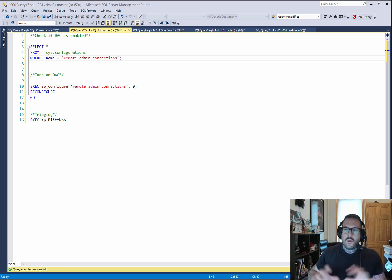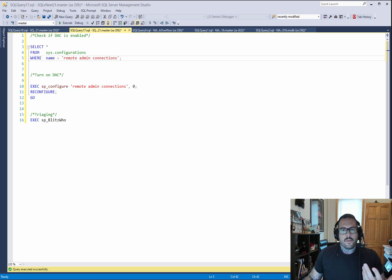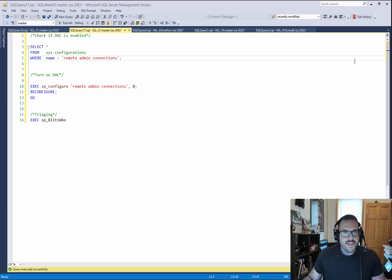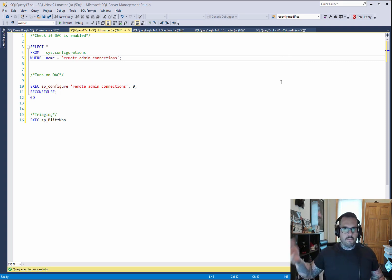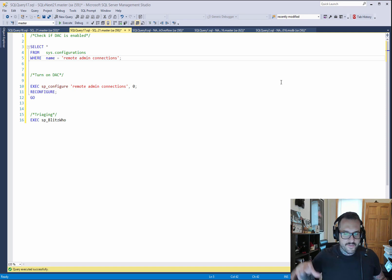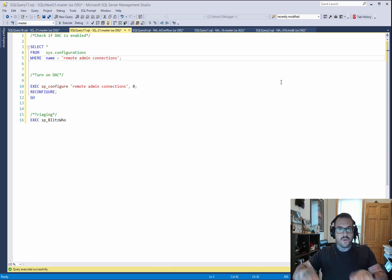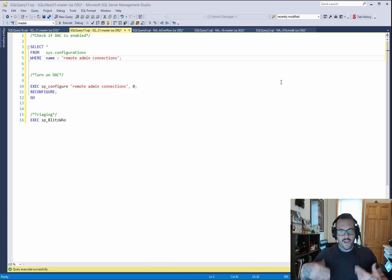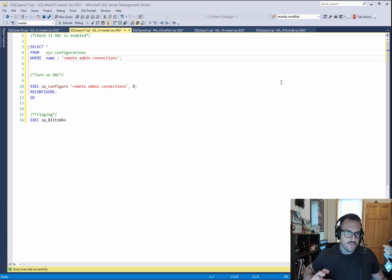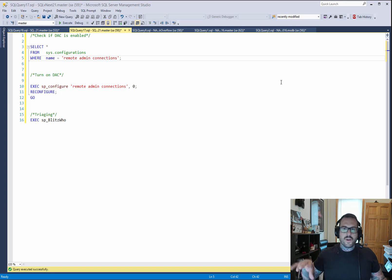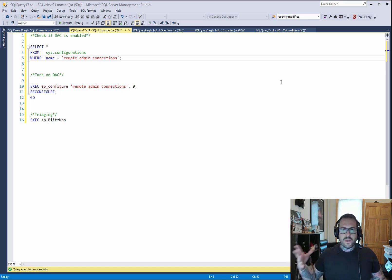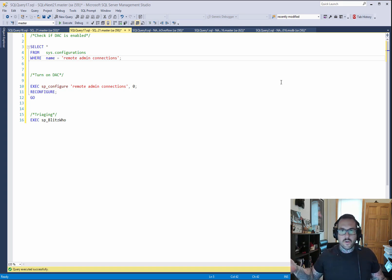Now, the remote DAC is important because anyone can, if they can RDP into the server, can use the direct administrative connection. The beauty of the remote DAC is that if for some reason you can't remote in, you can't RDP in or VPN or whatever other method you use to connect to the server, you can use the remote DAC from a different computer and you can get in.